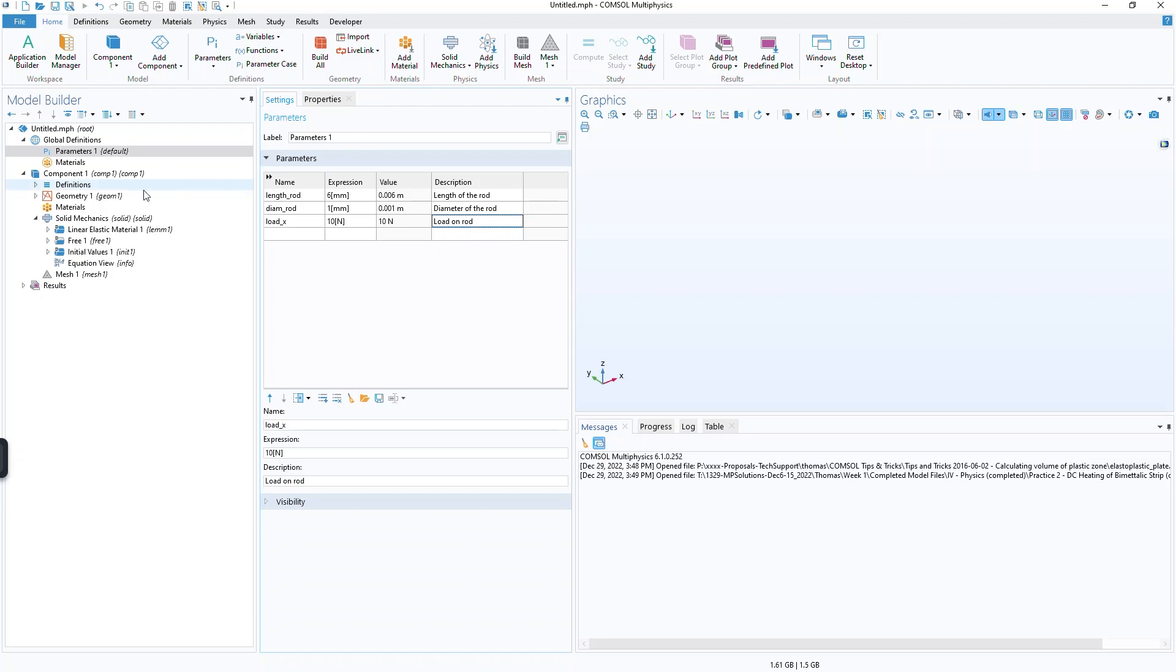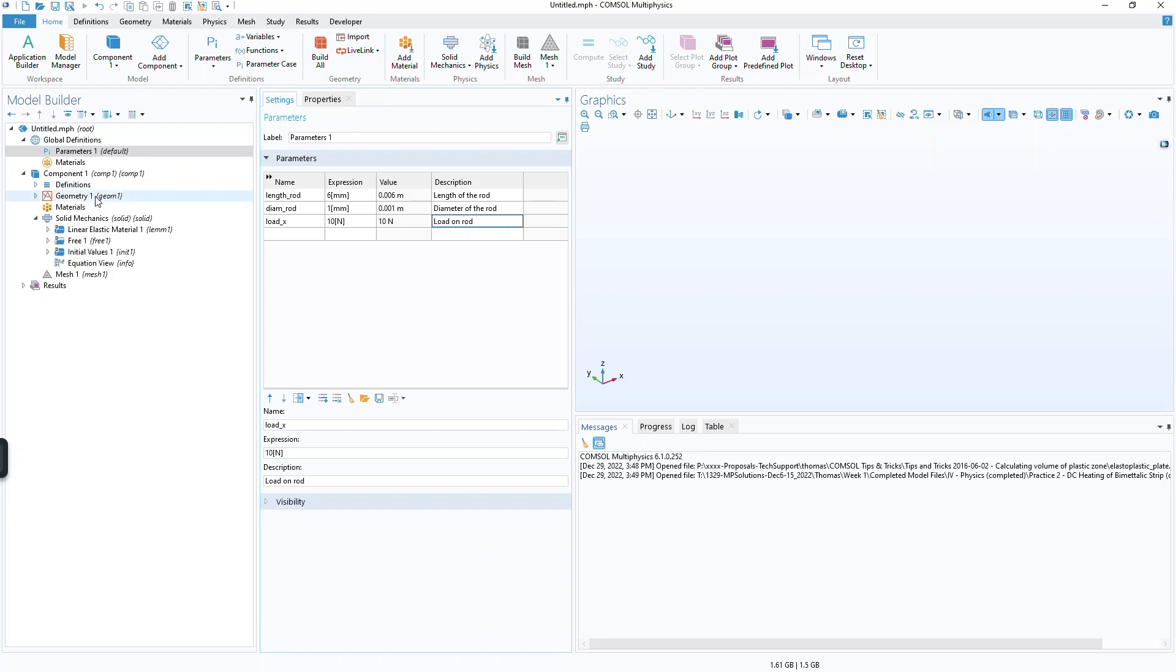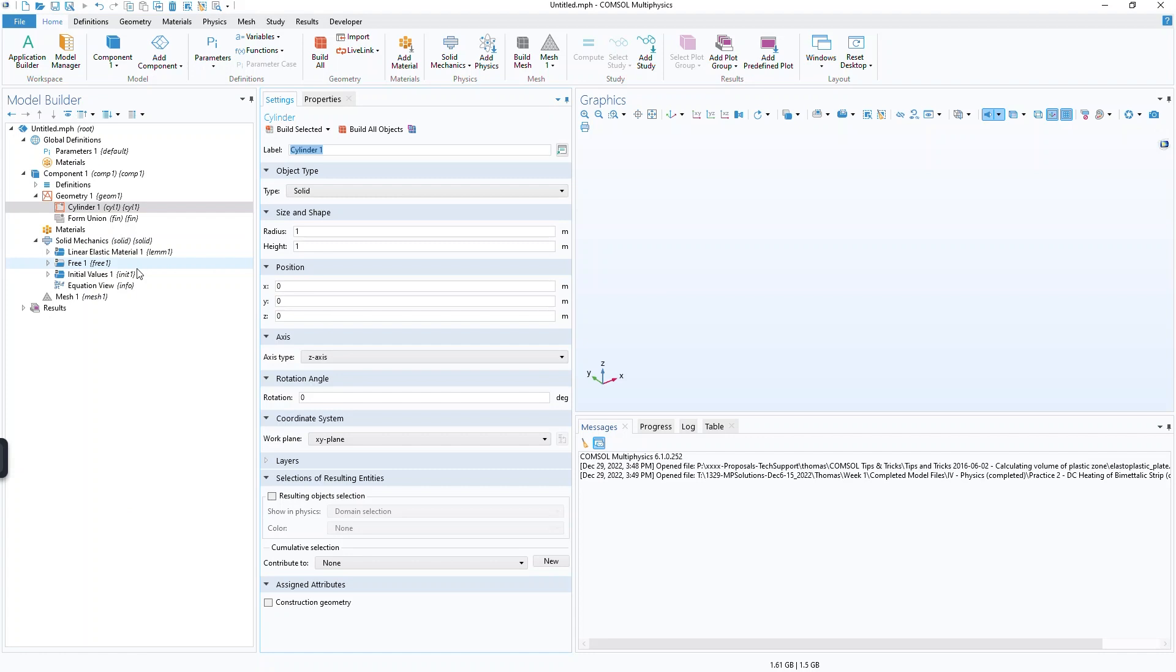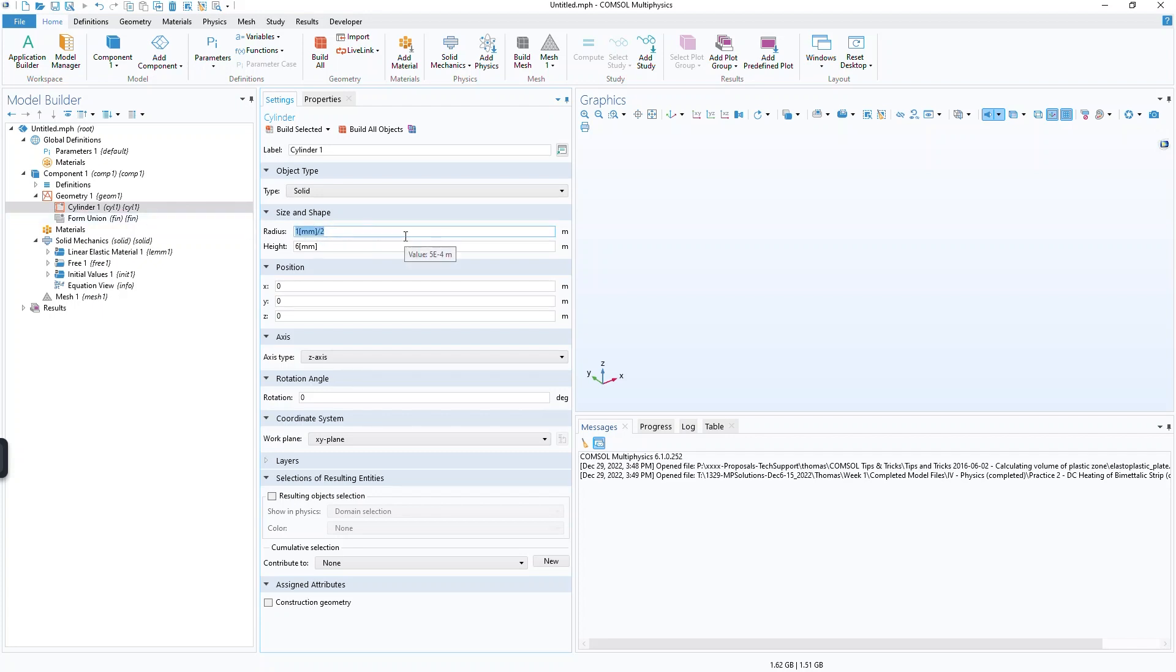And then when I begin building the model, I could add a cylinder, for example. And then instead of typing in the radius and the height of the cylinder as 6 millimeters divided by 2 for the radius or 1 millimeter divided by 2 for the radius or 6 millimeters for the height, instead of doing that, I'll put in the actual parameter values.